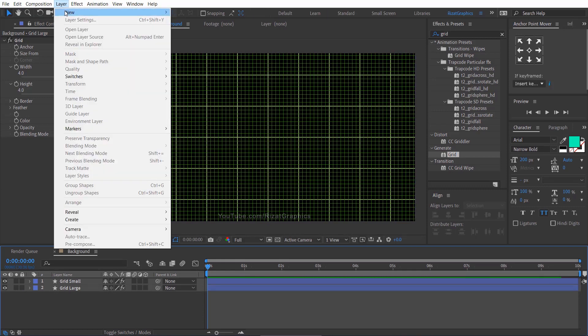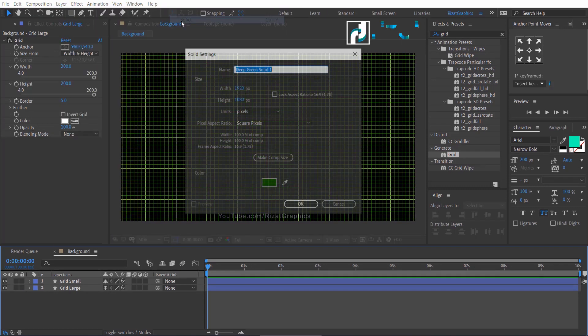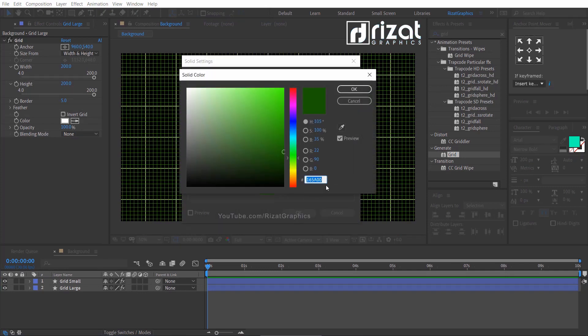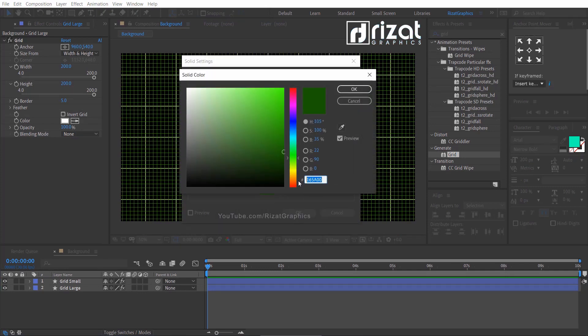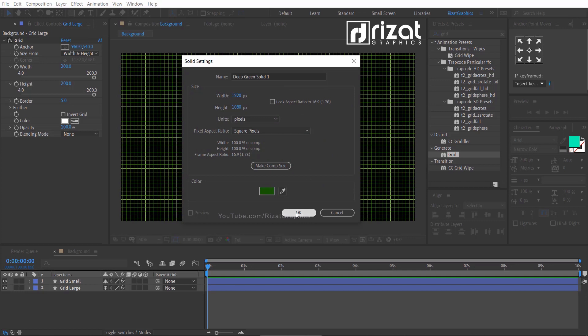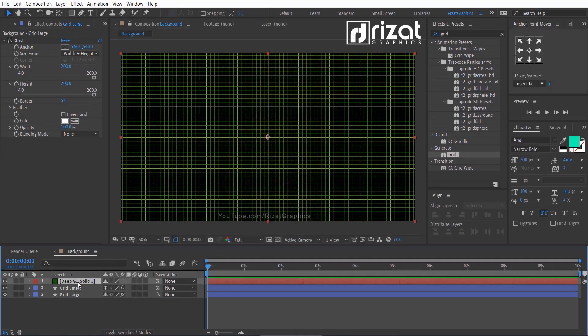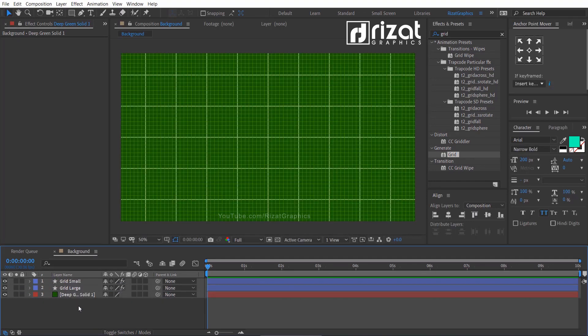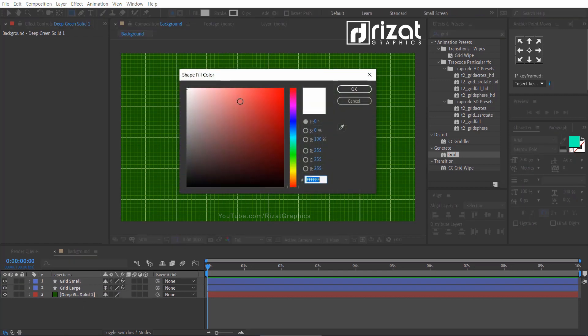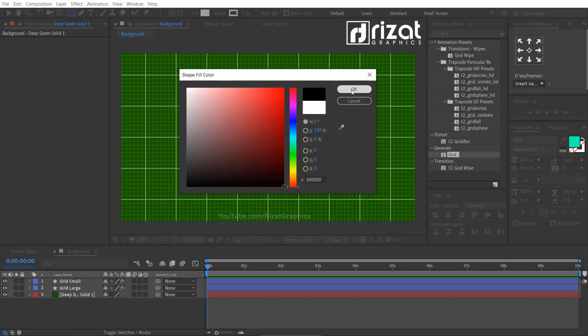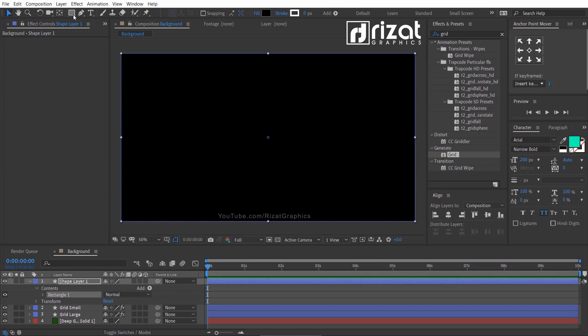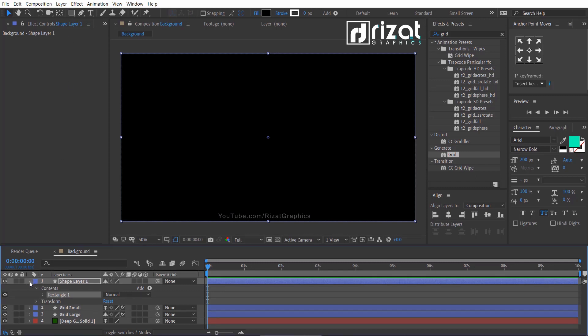Go to the layer, then new, and select the solid with the same green color. Drag and drop just below the shape layers. Select the rectangle tool, change the color to black. Double click the rectangle tool to create a shape. Rename it to vignette.